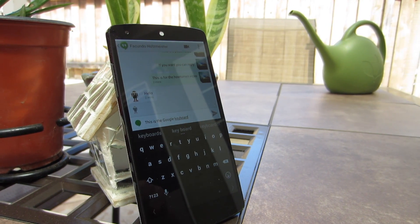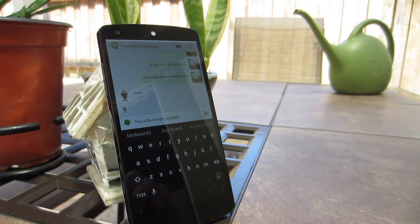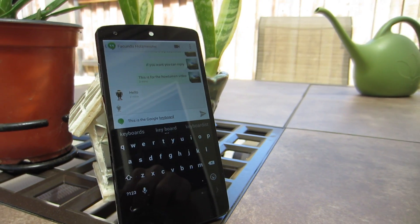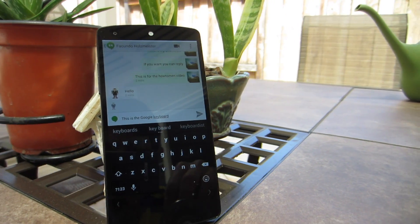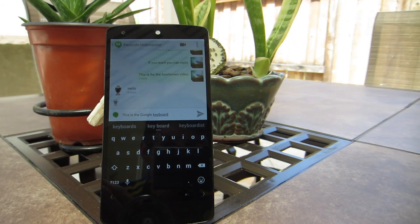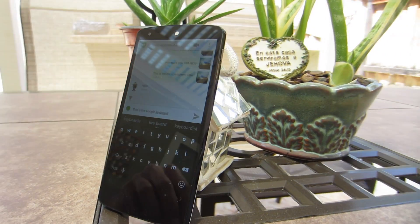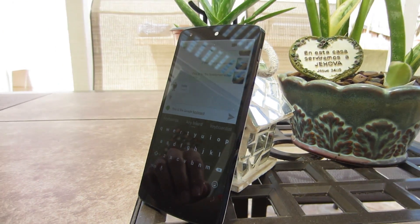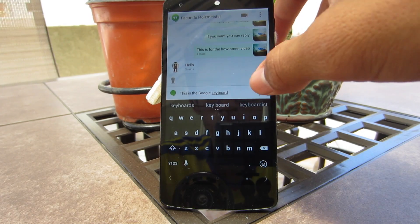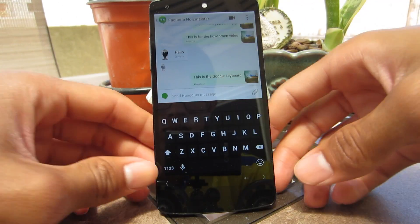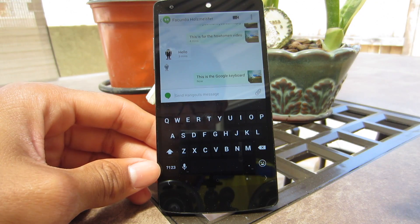Alright, so let's begin. One of the coolest things about Android is the fact that you can customize it to make it however you like. Anything that you please can be done — you can use custom themes, icons, and keyboards.